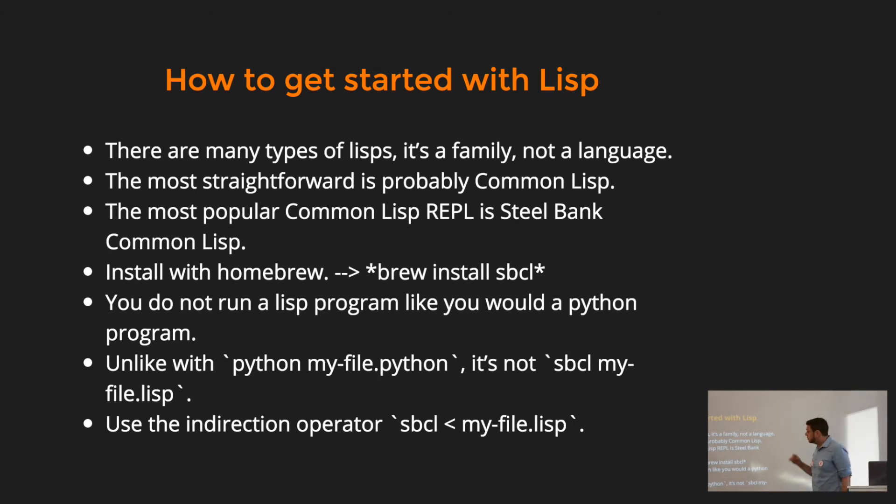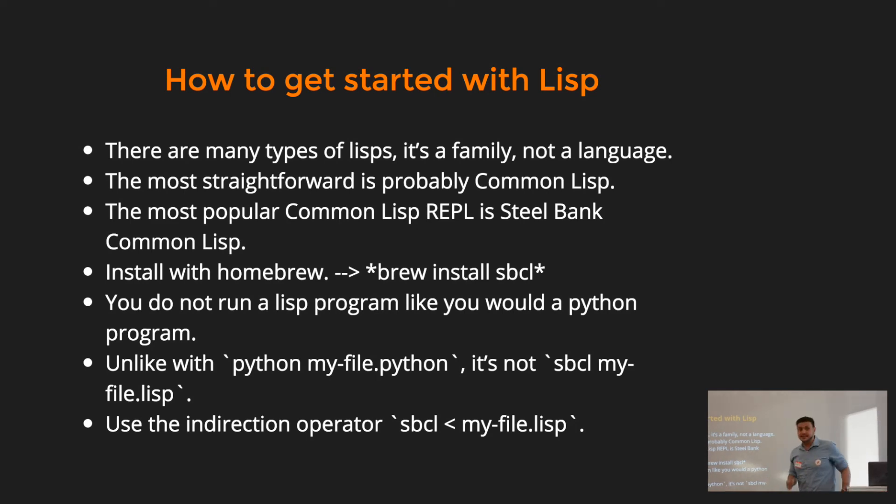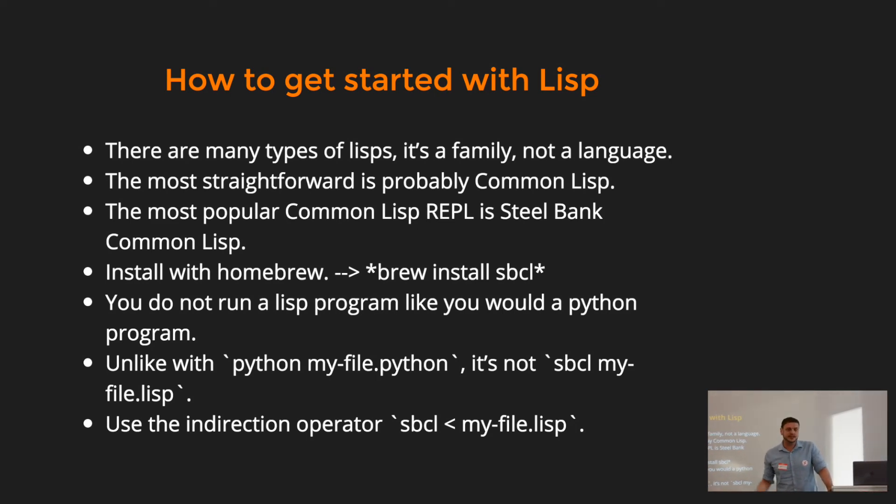You use it with a REPL, which is Steel Bank Common Lisp. I don't expect anyone to remember that. It's terribly named, but if you can Slack me and I'll just tell you where to get it.